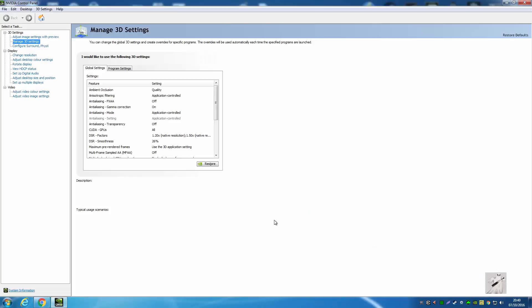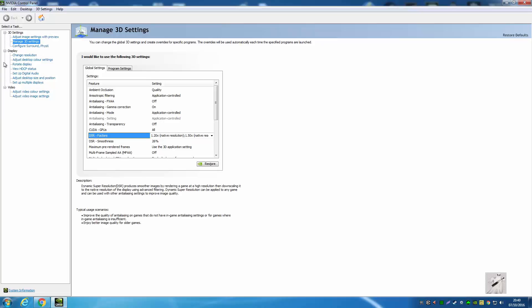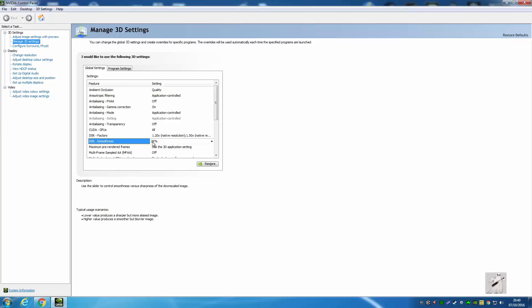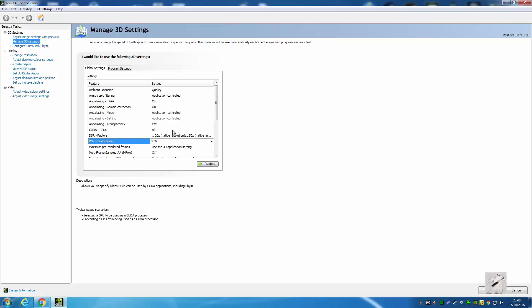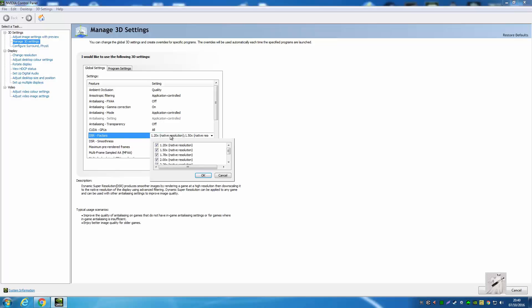Once you get the control panel open, you'll see DSR. Go to Manage 3D Settings, DSR Factors. Put this back to where it should be and tick them all.